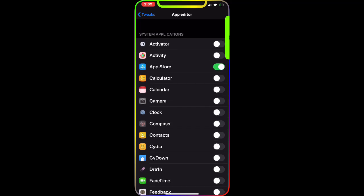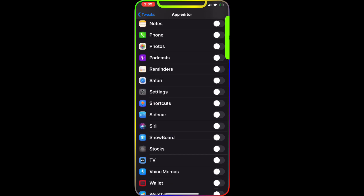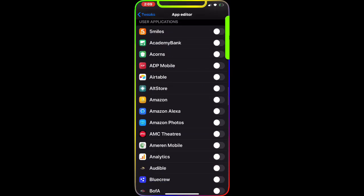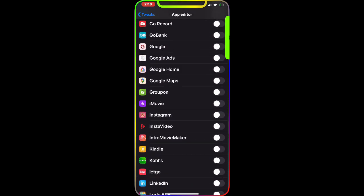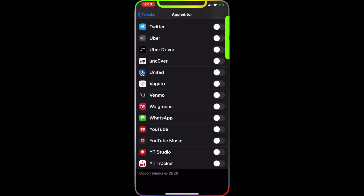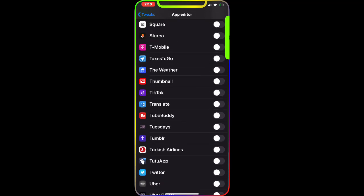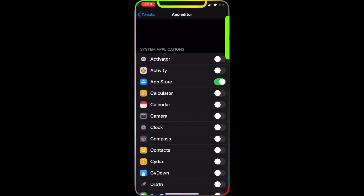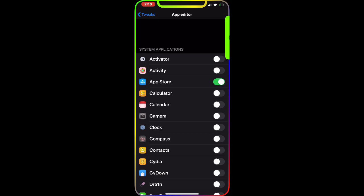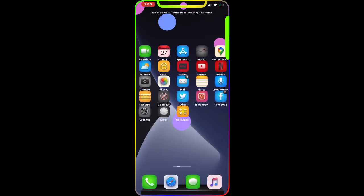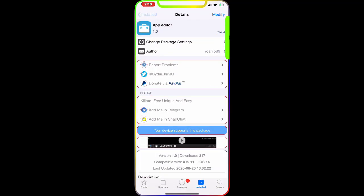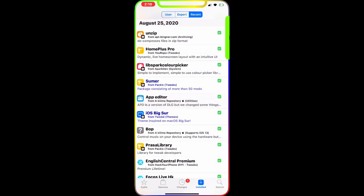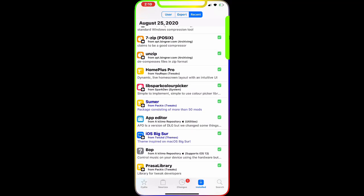You have every single application you have on your phone listed here, and you can enable or disable those. It's a really nice, awesome menu that you get as a popup when you touch your home screen or springboard with three finger touch. I highly recommend you download this and check it out.